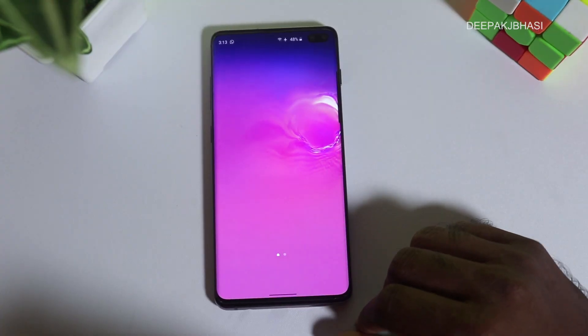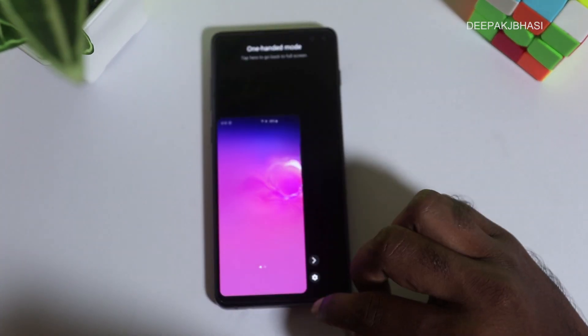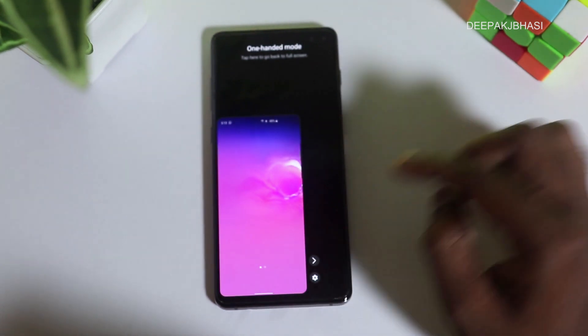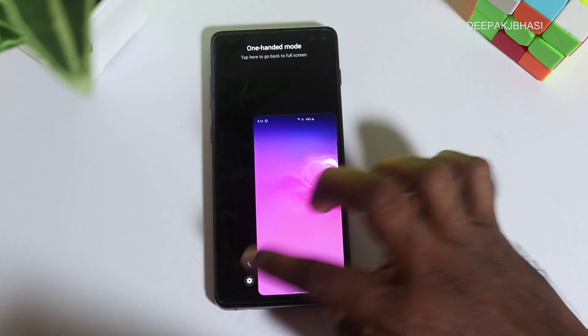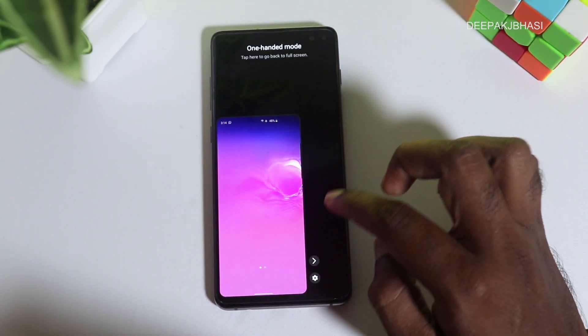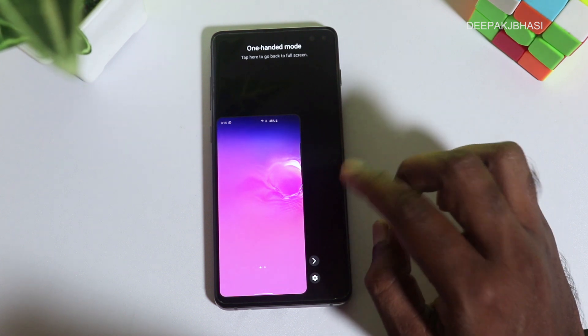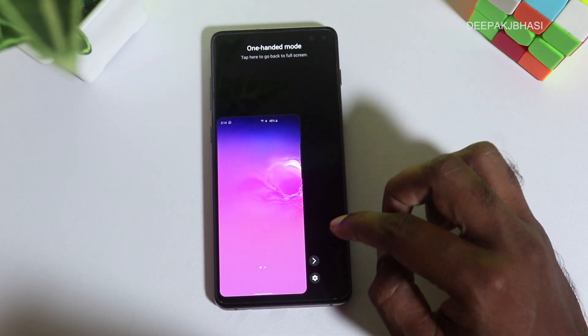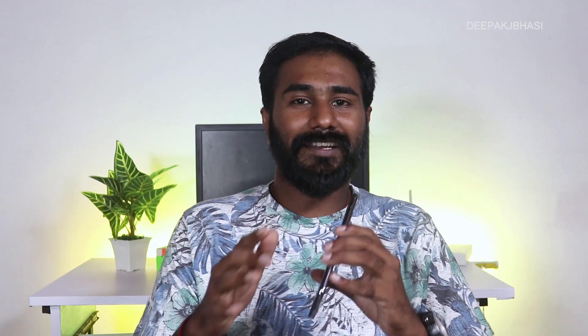The next feature is one-handed mode. With just one tap, we can activate one-handed mode. In Android 9, there were two options if you had a tablet. This update is also available on the Samsung S10 and S10 Plus.